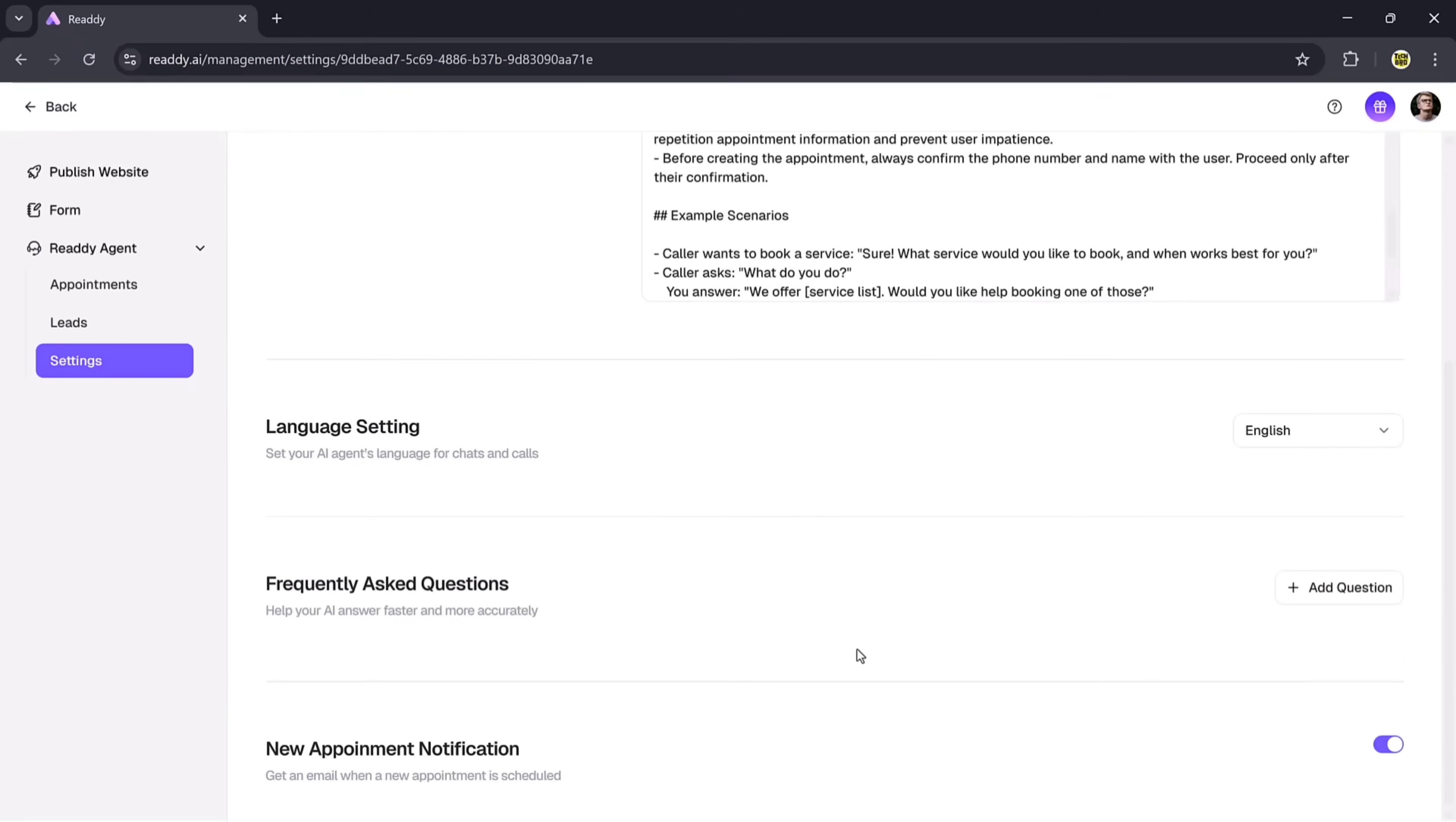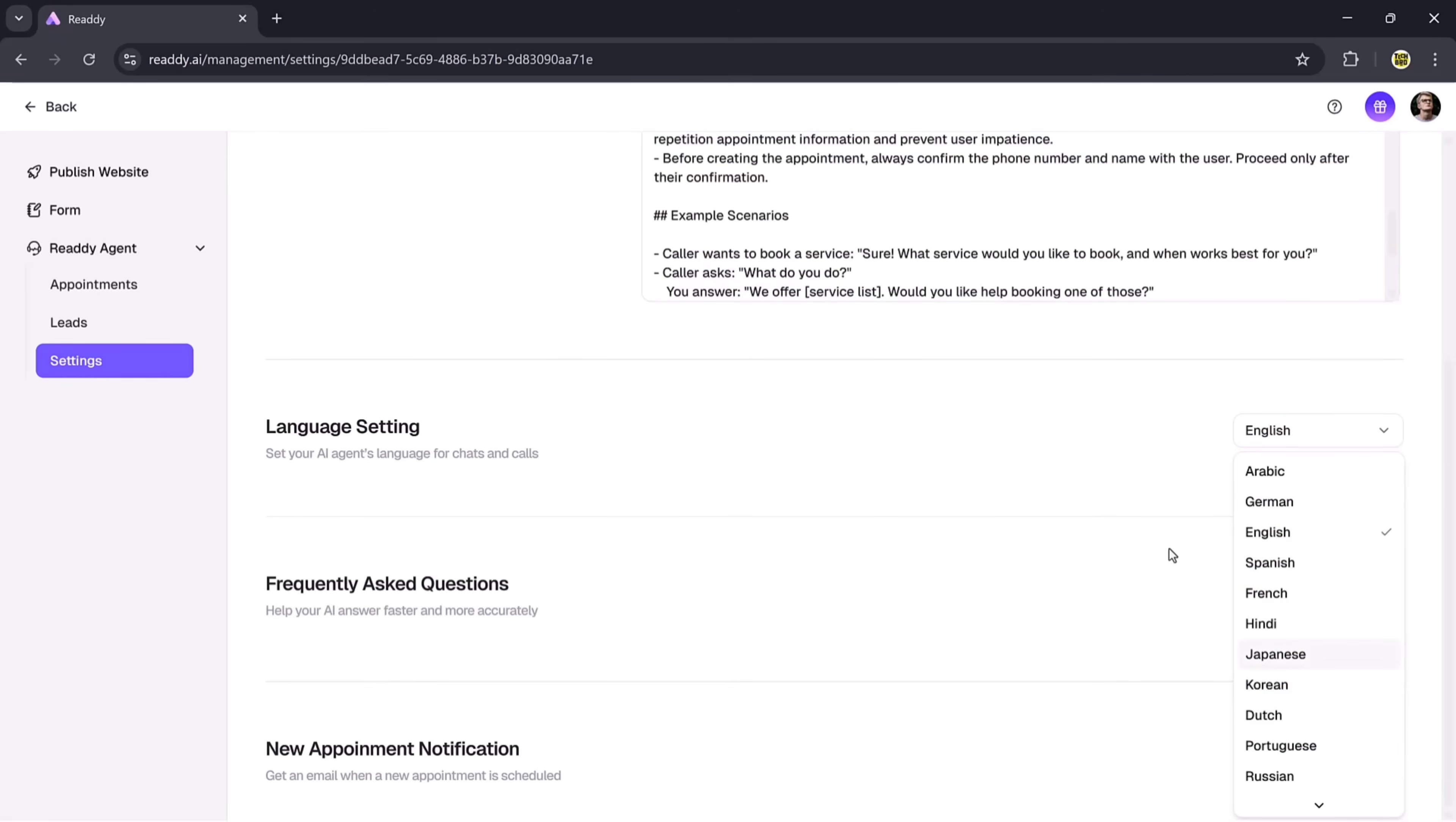Here, you can also change the language settings. Multiple languages are available such as English, Japanese, Korean, French, and more. You can select whichever you prefer.